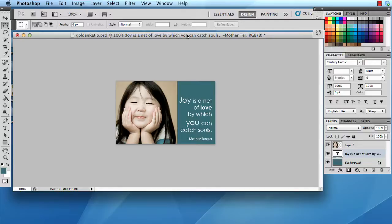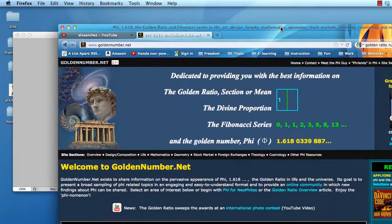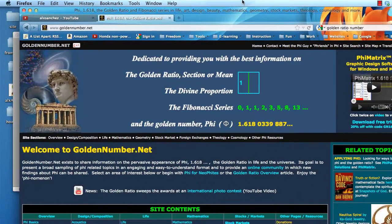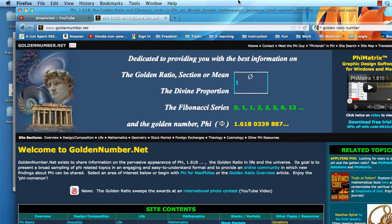For more information, go ahead and look at the website that I've given you on the handout. Or if you happen to be watching this video and have not taken my class, you can also go and visit www.goldennumber.net